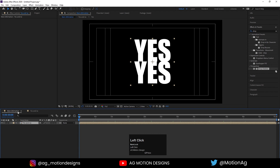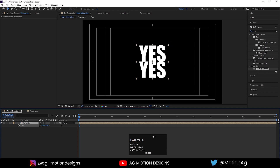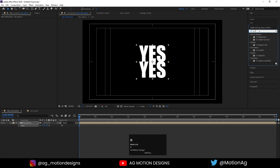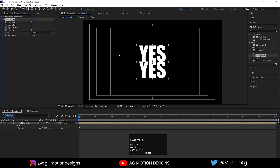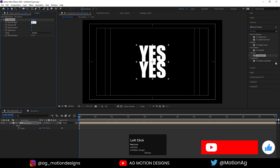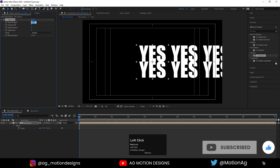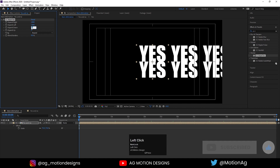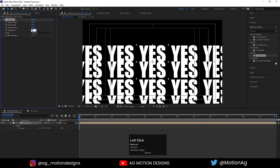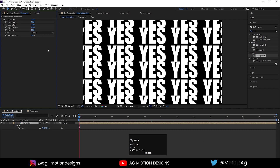Now go to the Main Animation comp. Press S for scaling and scale it a little bit. Go to the Effect and Presets panel and apply the CC Repetile effect on it. Choose 'Expand Right' and set it to 2000. Copy this value and apply it to all of them.